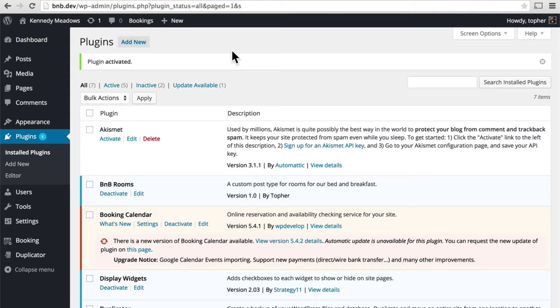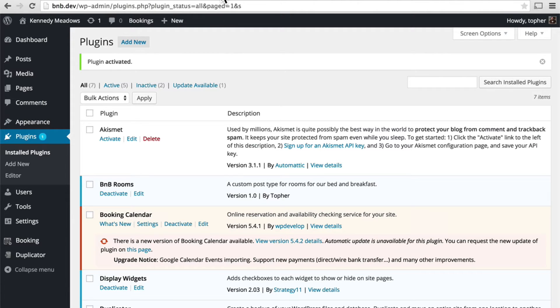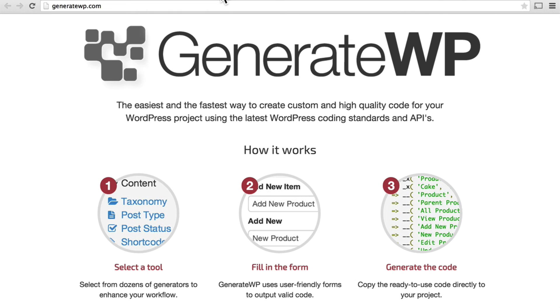So now in our next video, we're going to take a look at generatewp which will help us create the code for our custom post type and not mess it up.